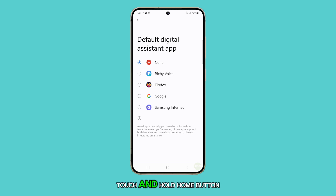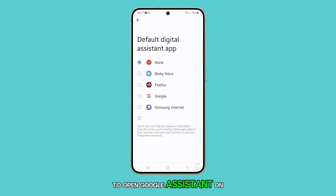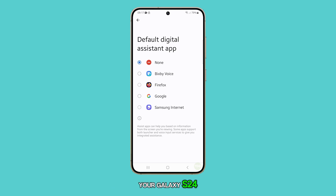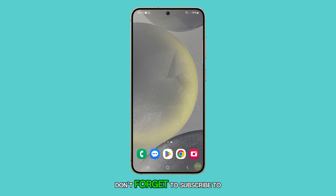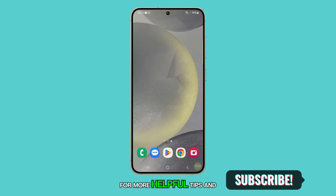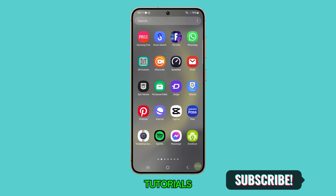That's how you set the touch and hold home button to open Google Assistant on your Galaxy S24. Thanks for watching. Don't forget to subscribe to my channel for more helpful tips and tutorials.